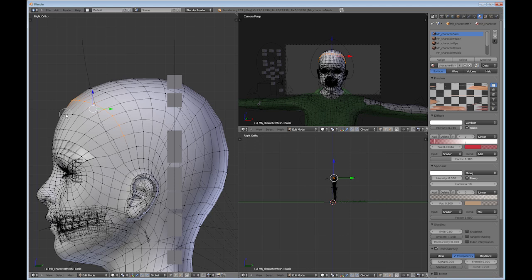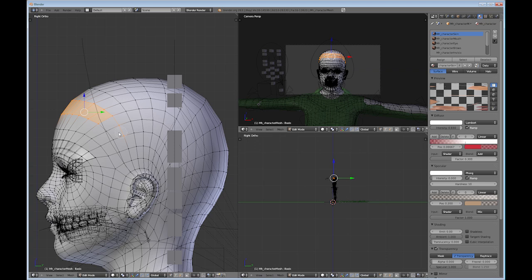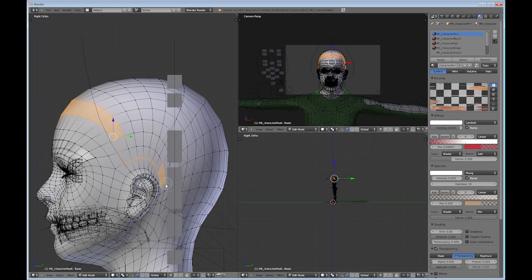And I would go down probably to this point here because this is going to be the scalp that tells Blender where the hair is going to actually come out of. I wouldn't go too far down unless you want the hair to come down that far. But you'll kind of see how it works as you add the hair.